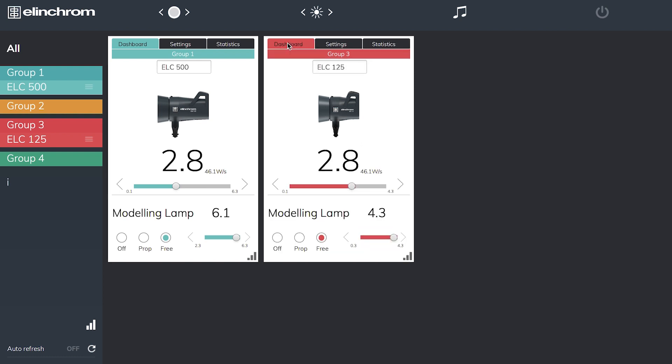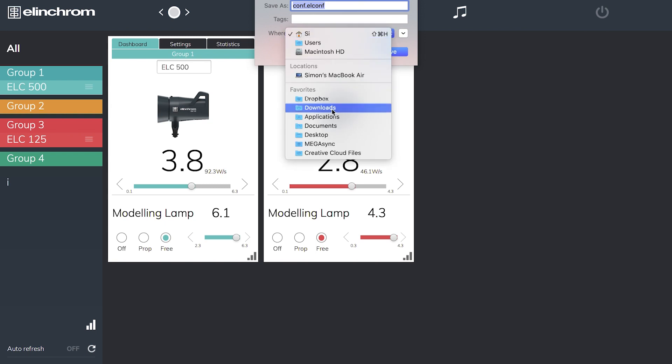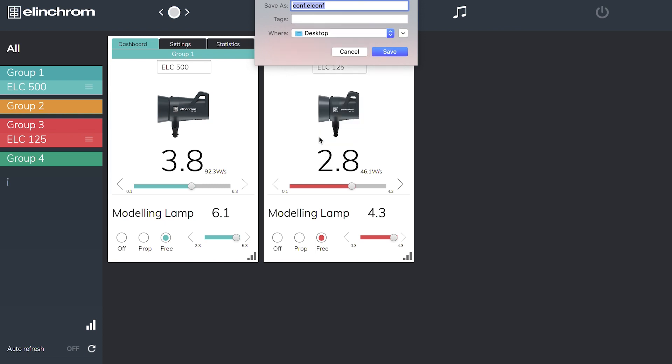The other nice thing about it is if you're in a big commercial studio and you do your setups monthly for the same customer and you generally use the same lighting setups and modifiers, what we can do is set our exposures on here to get our correct apertures that we're after. So let's have a main light as our ELC 500 at 3.8 and we have 2.8 on the 125. This gives me my fill light. Now I can save this setup on my computer. Let's put it on my desktop so it's very easy to find and let's call this one portrait.